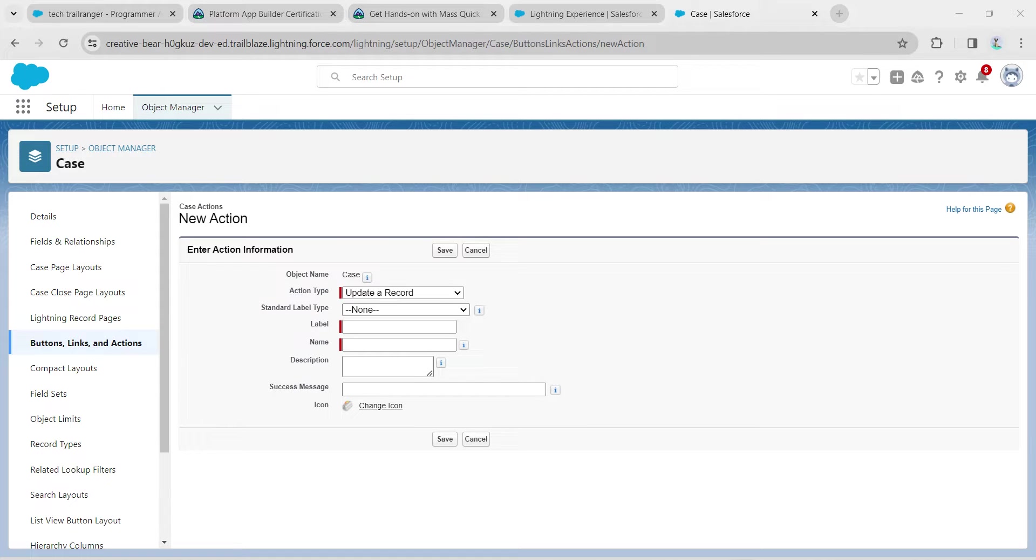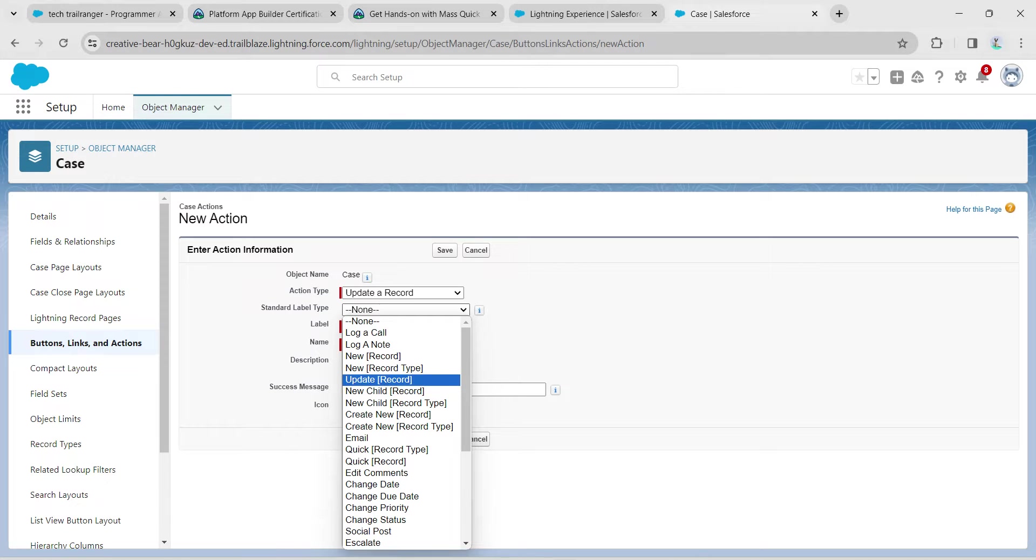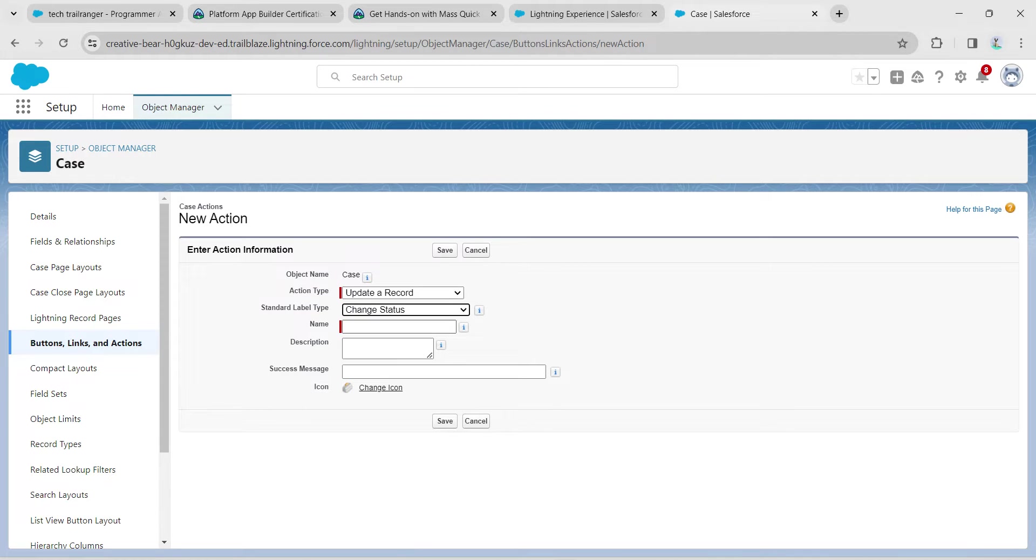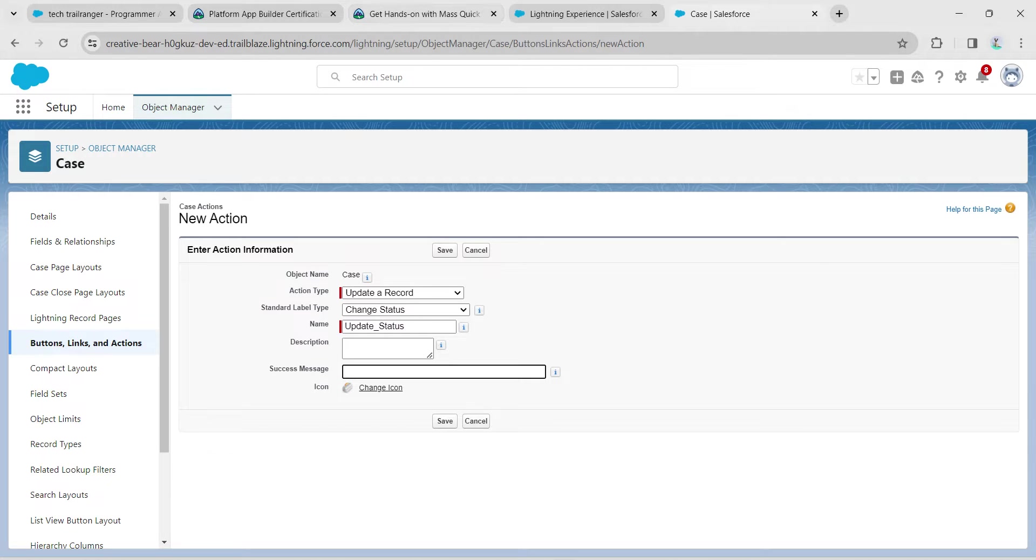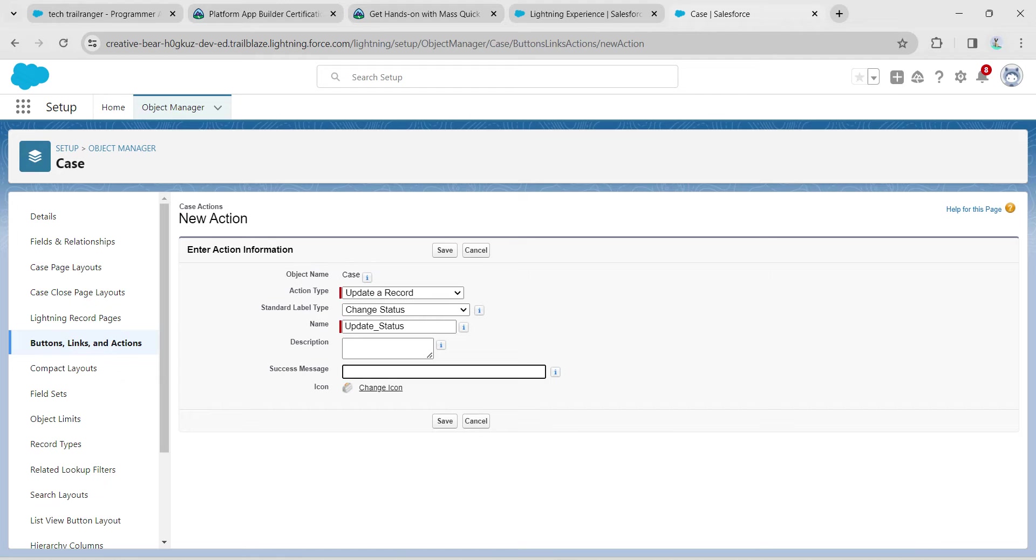For standard label type, we are going to give Change Status. Let's paste our copied name. Here we are going to copy the success message which is Status Updated Successfully. Copy that and paste it right over here. Once it is done, click on Save.